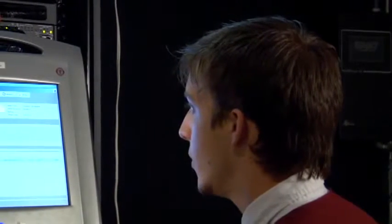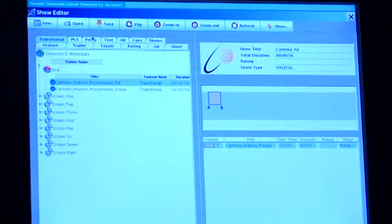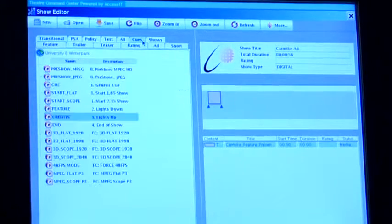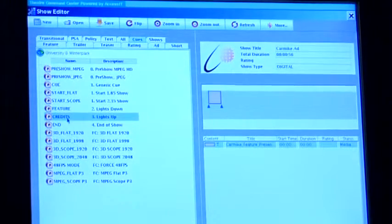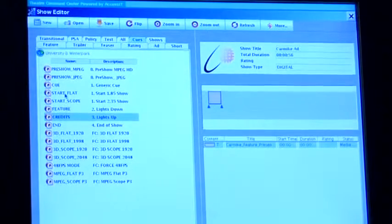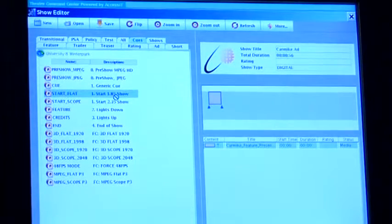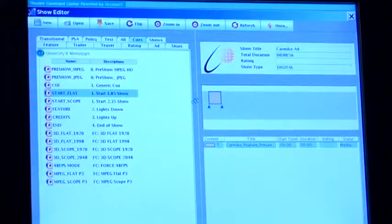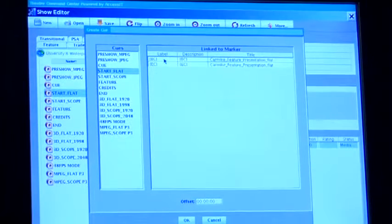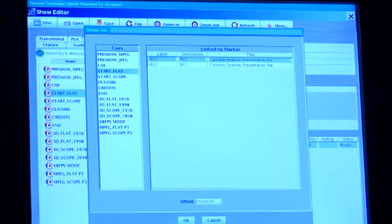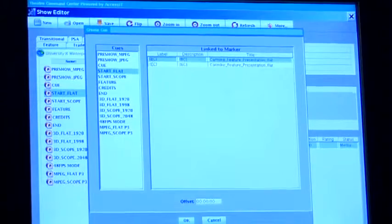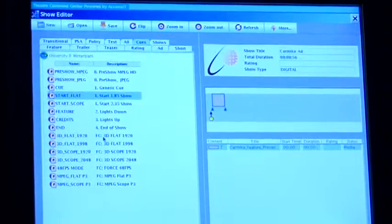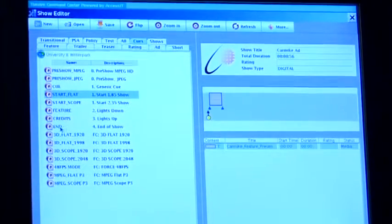Then we can add the cues into it for starting the movie, for the lights to go down and the different stuff, the speakers to come on and everything. So it asks if you want to put it at the beginning or the end of whatever I dropped the cue into. So I just put it at the beginning.